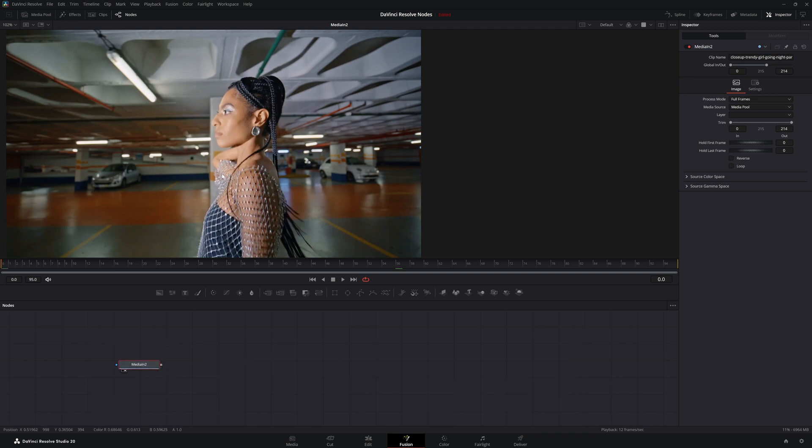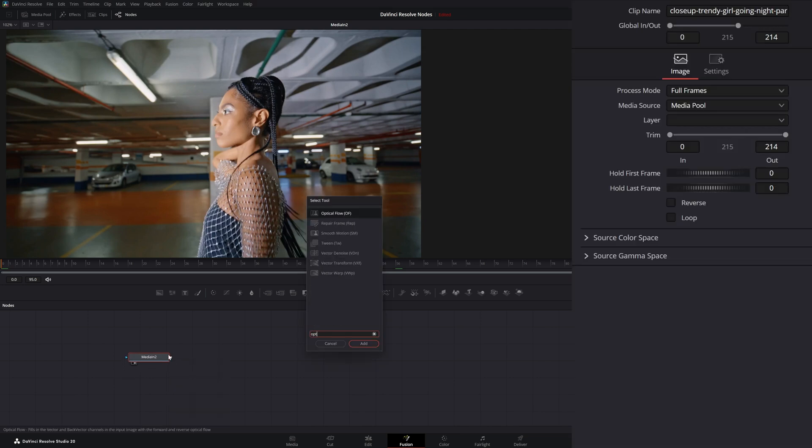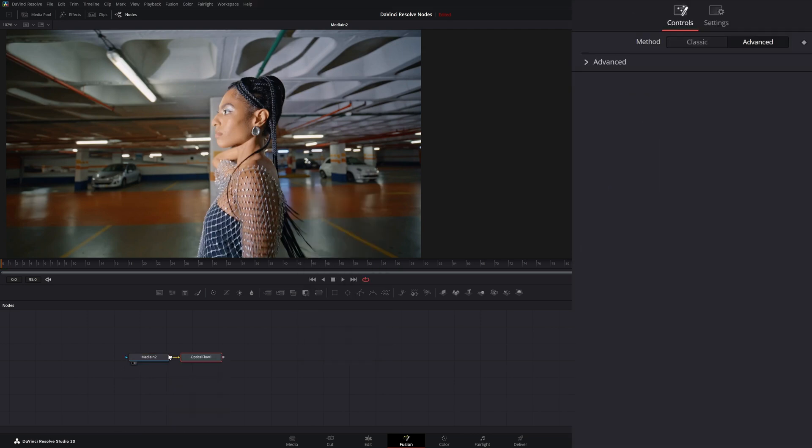Let's say we want to add motion blur to this. To do that, we would need an optical flow node because to be able to use our vector motion blur, we need vector data.